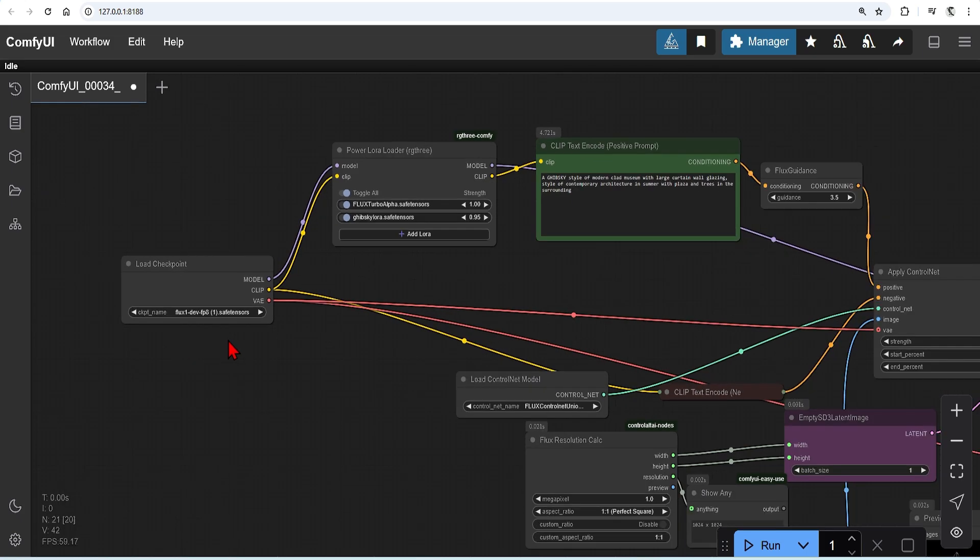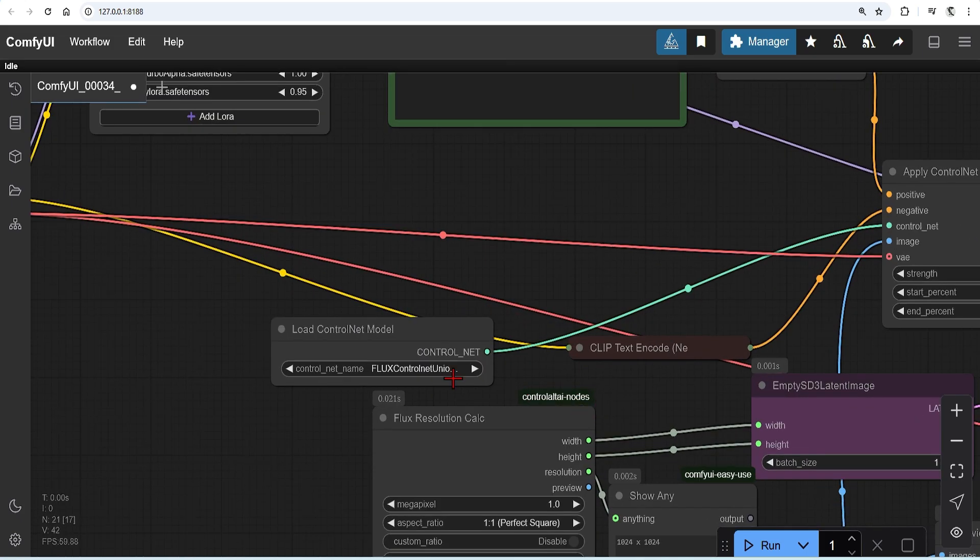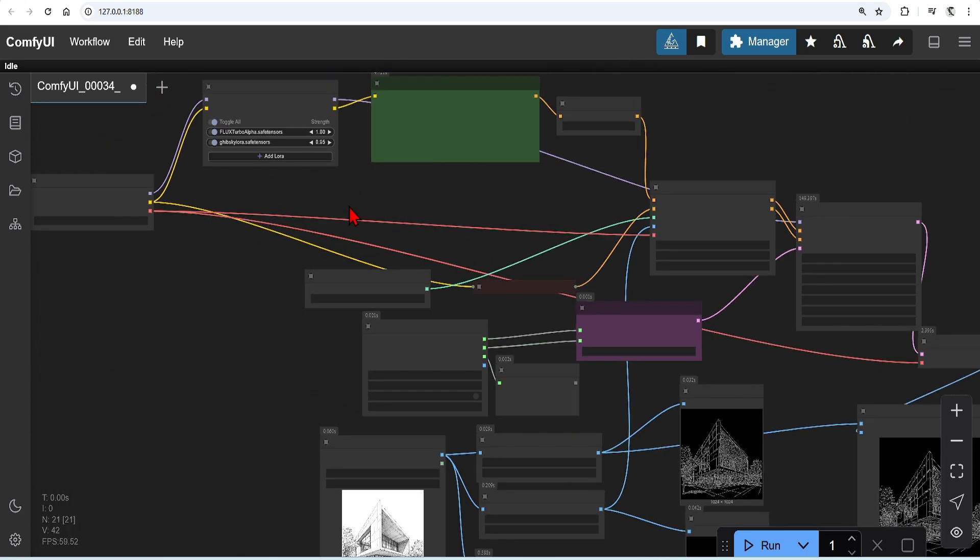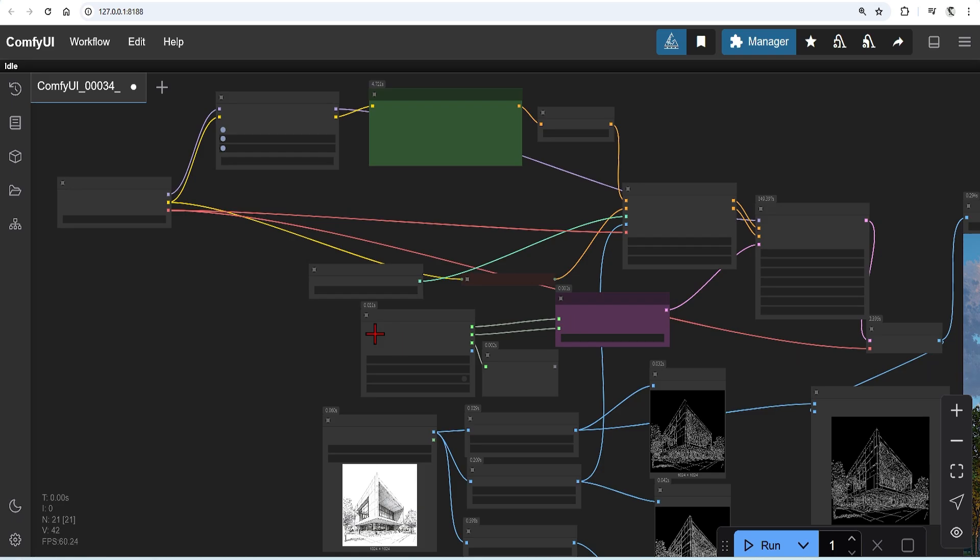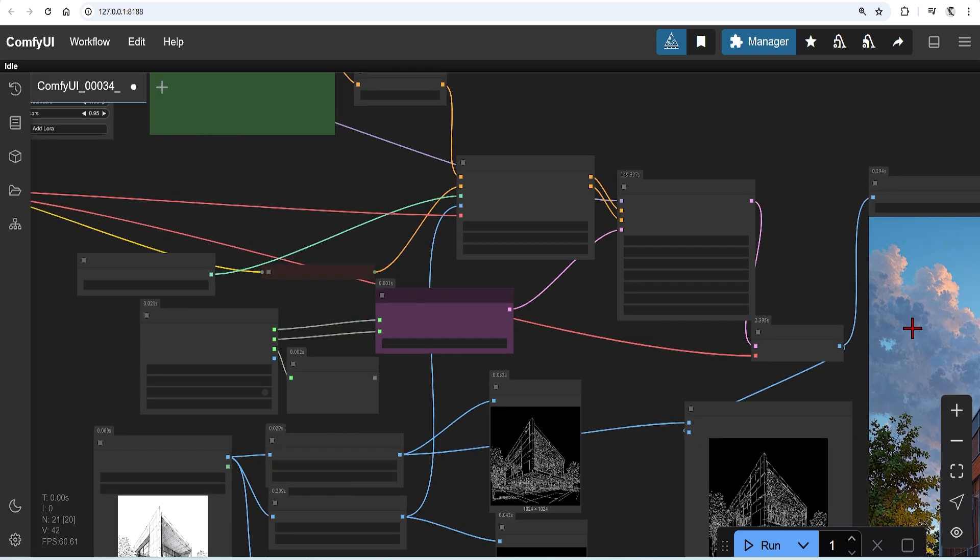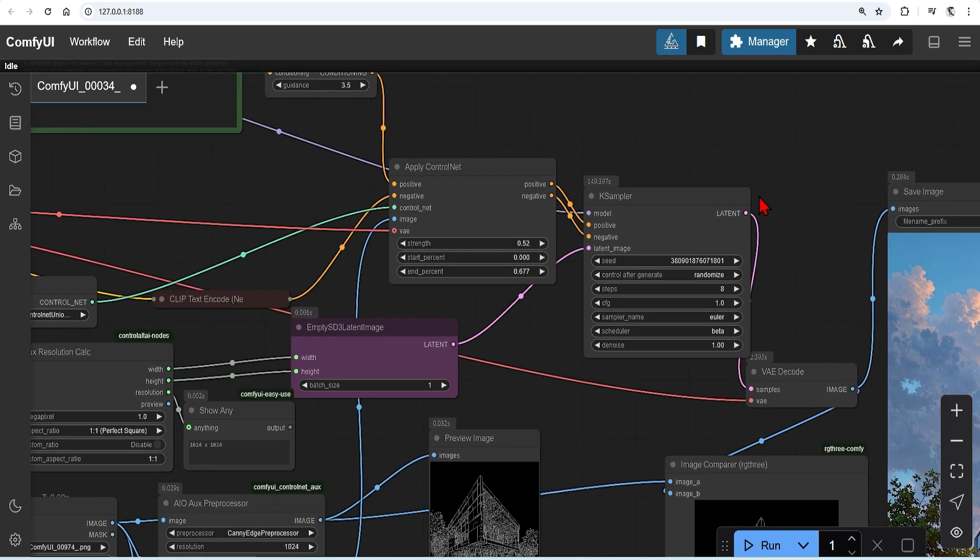It works with a control net union model. Compositor node will also work with other control net workflows or SDXL, so you can just augment it with your own. To get up to this point, watch the previous video or simply drag and drop the workflow provided in the links below.